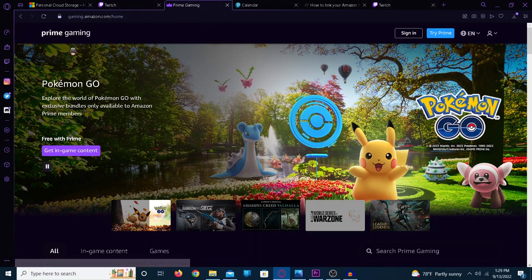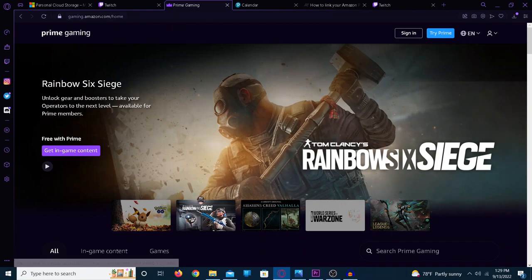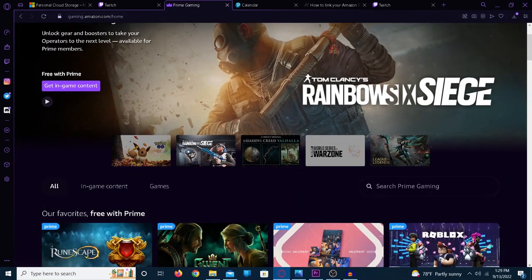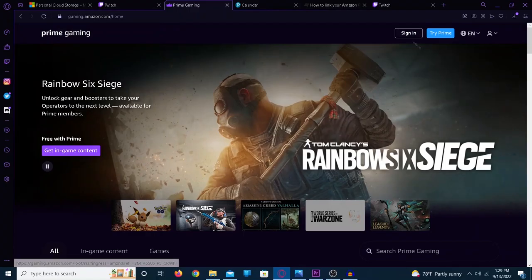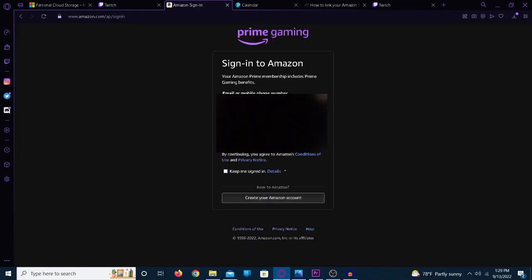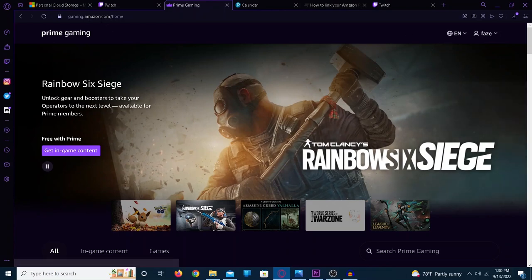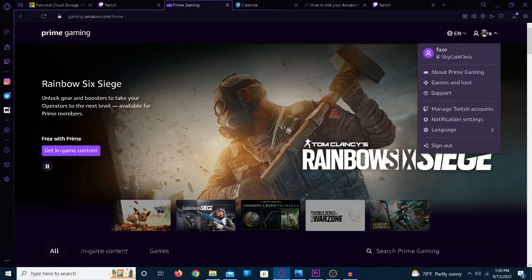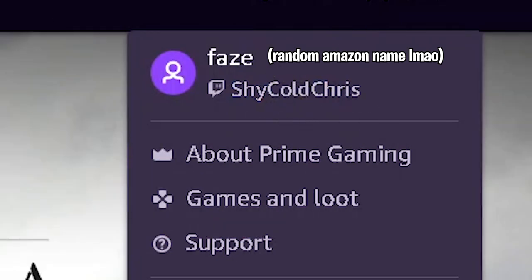Okay, and the last thing is you need to head over to the Prime Gaming website, and as you can see, the bundle is right there. Pretty much all you just got to do is sign into your Amazon account. Now that you signed in, you're going to go to here, and I already linked it, but it's going to say link your Twitch account, and you do that.